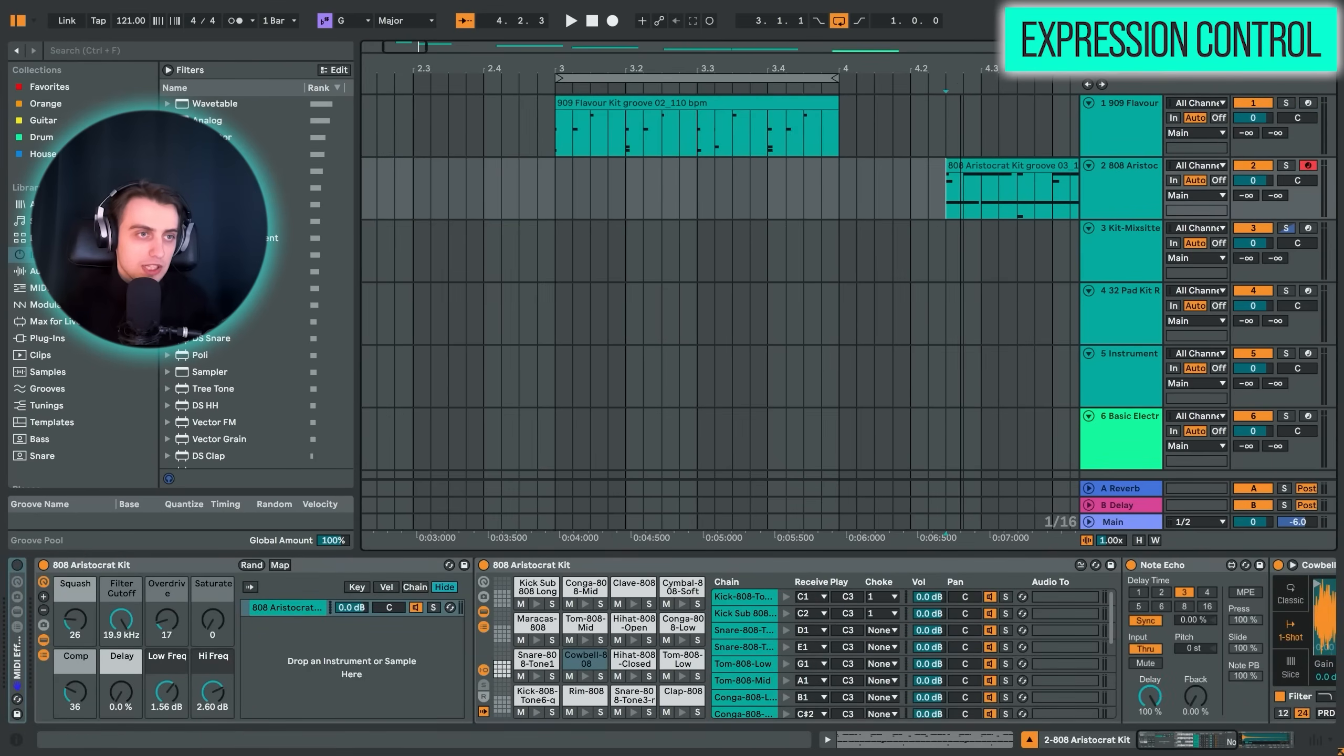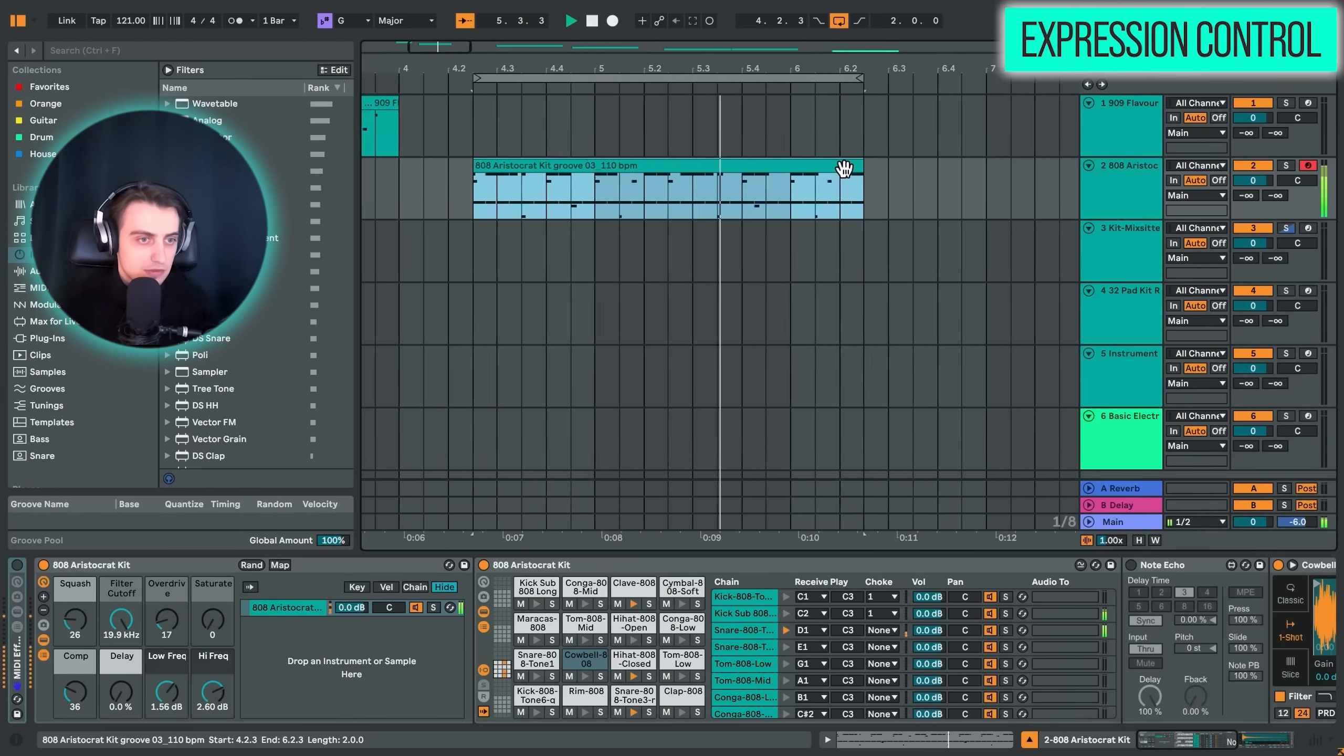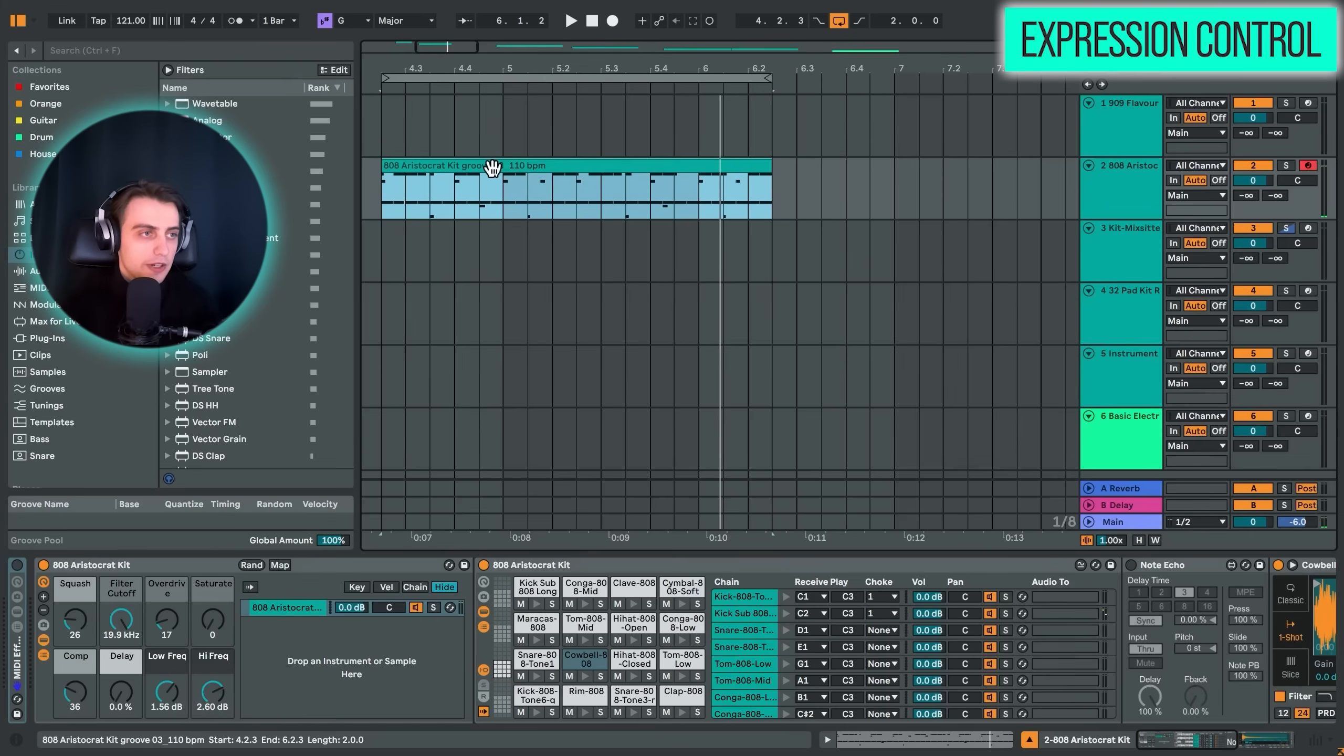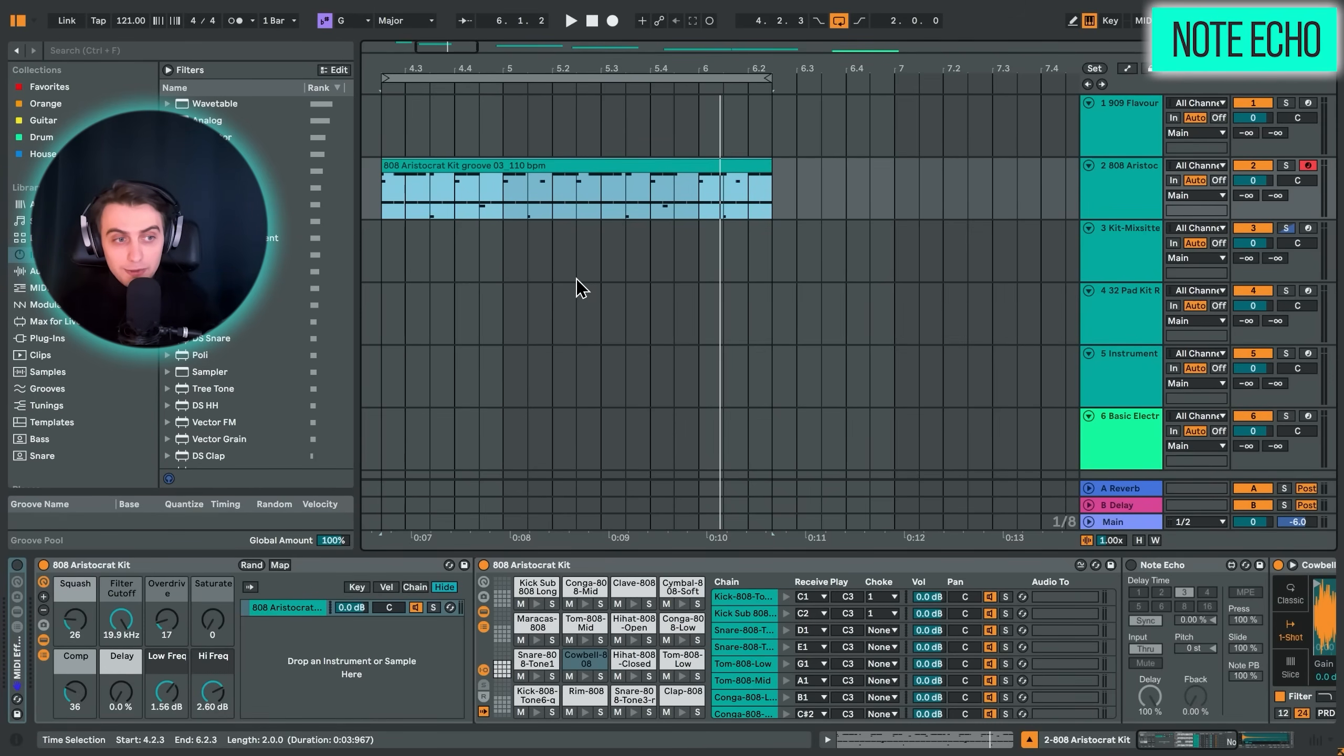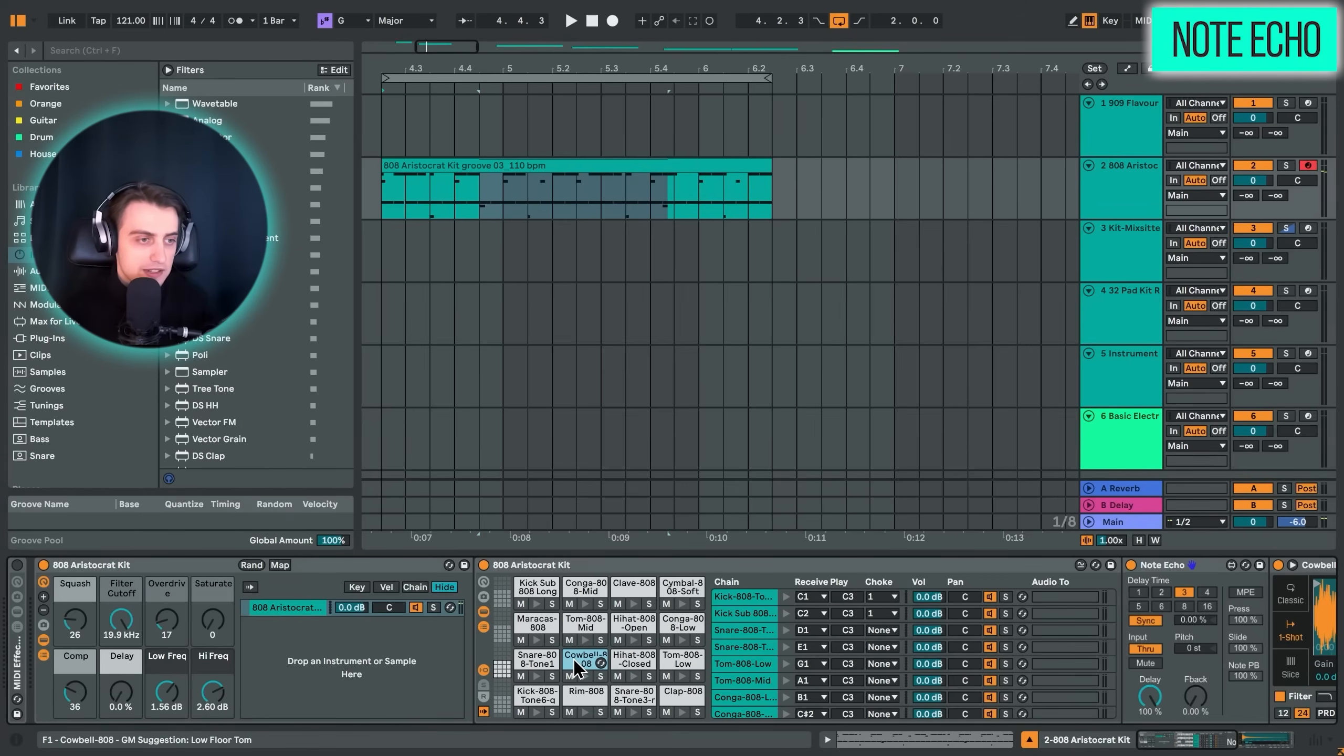Alright, so let's proceed on to effect number two. We have this pattern over here. Alright, very simple 808 pattern. And the next audio effect I want to show you is note echo. It's also quite a rarely used MIDI effect, but it's really nice for spicing up your drum patterns. Let me show you what I mean. We have this characteristic cowbell going on here.